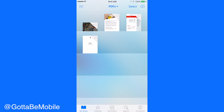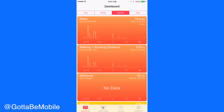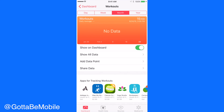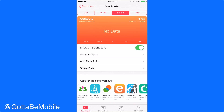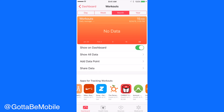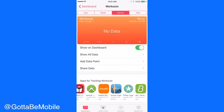Another cool new feature is in the Health app. You now have workout data and a few other cool new things. This can use different apps to track your workouts, and if you use workouts on the Apple Watch they should show up here as well. You're going to have access to your workout data so you can get an overview of how much you're working out.